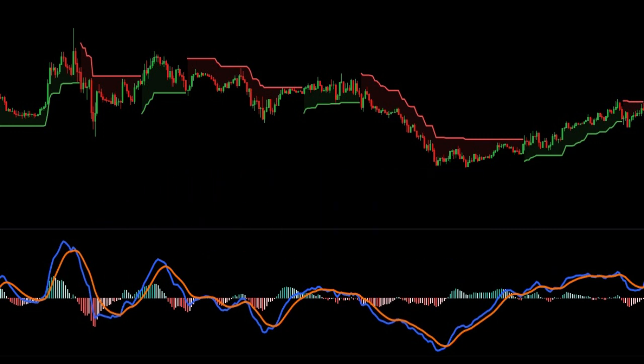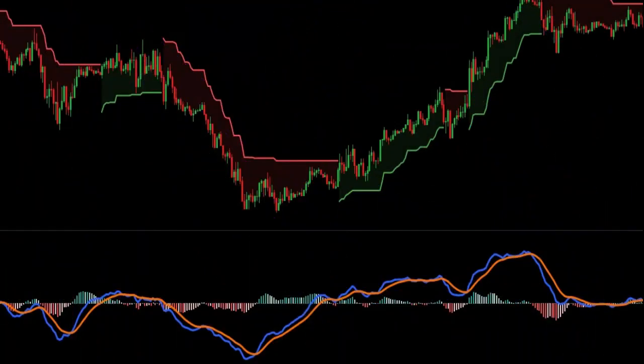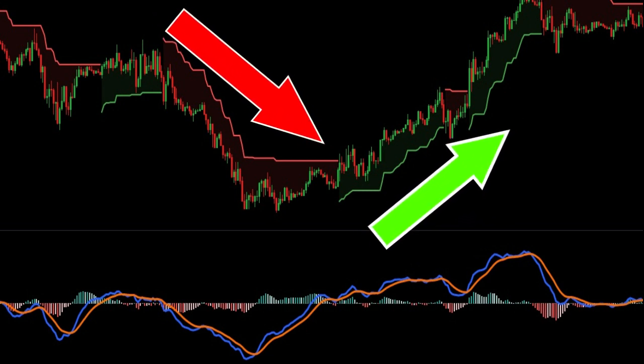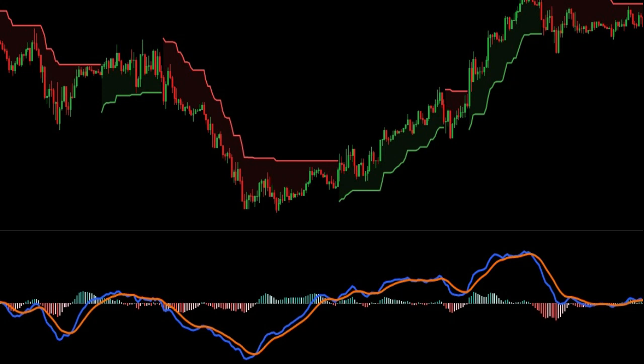The foundation of the super trend indicator is the trend. A trend refers to a situation where the price of an asset is moving upwards or downwards for a certain period of time. Traders mostly make their money when an asset's price is trending upwards or downwards. When applied on a chart, the super trend indicator is visible with its two colors. While they can be changed, the default colors are usually red and green.